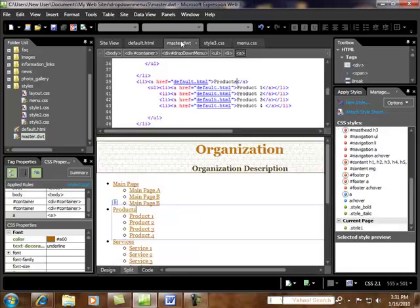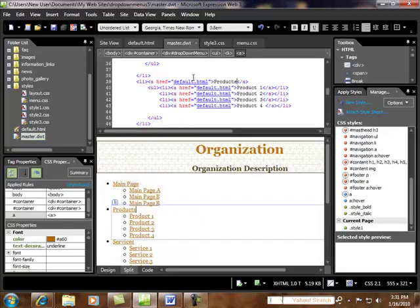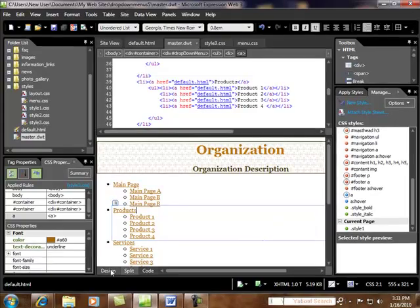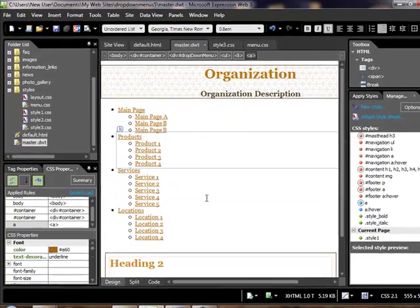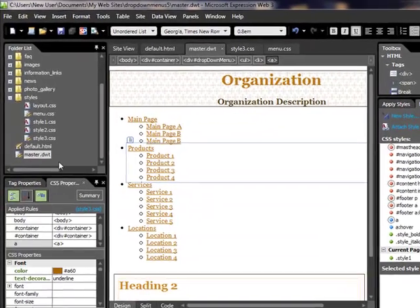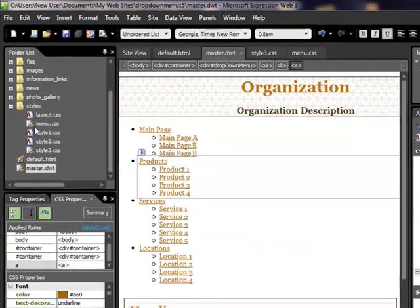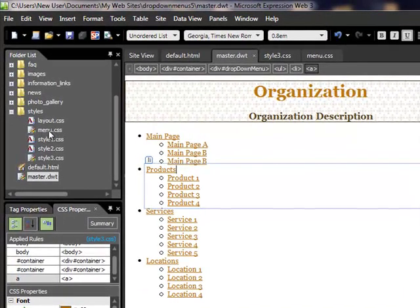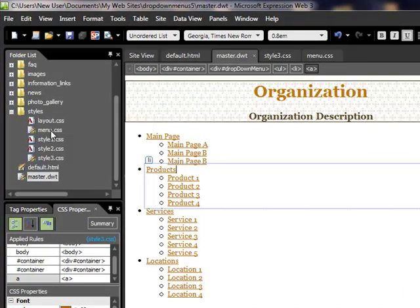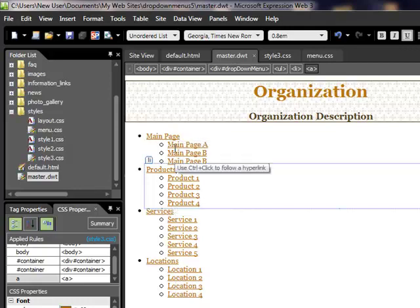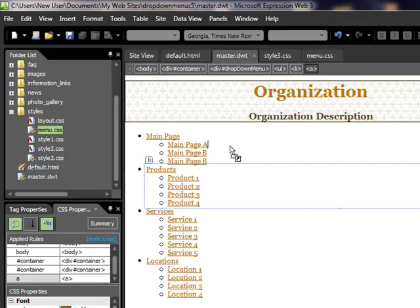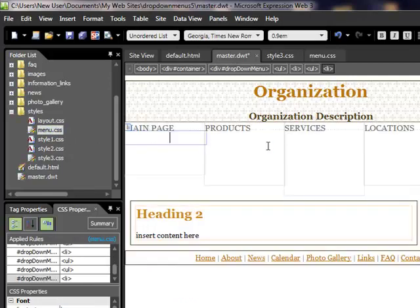Now we're going to go back to our master DWT page, and just so you get the full effect of this, I'll switch to design view. Now that we've got our CSS style sheet with the code on it, all we have to do to convert this vertical menu into a drop-down menu is to drag this onto the page. So you just drag the file and carry it right onto the page and drop it, and ta-da, there's our drop-down menu.